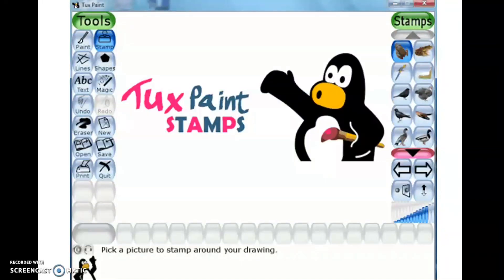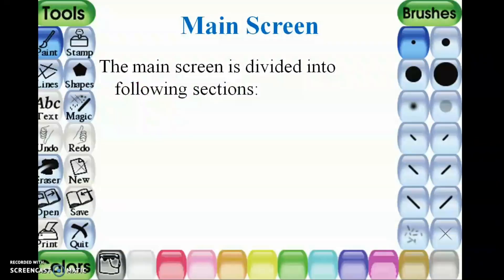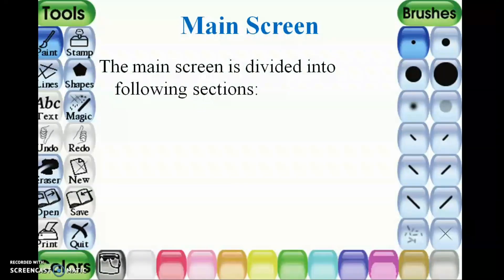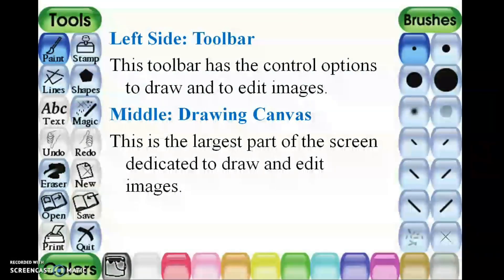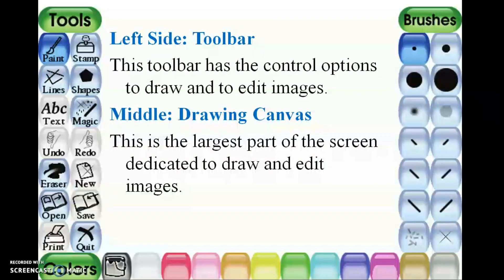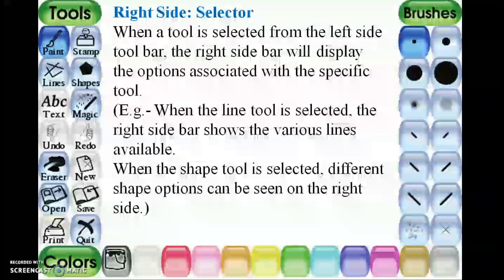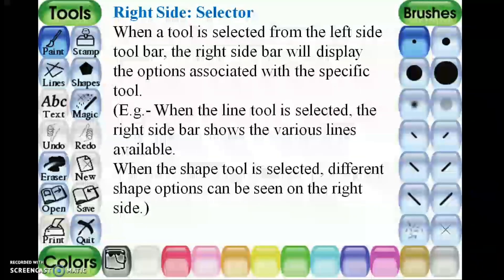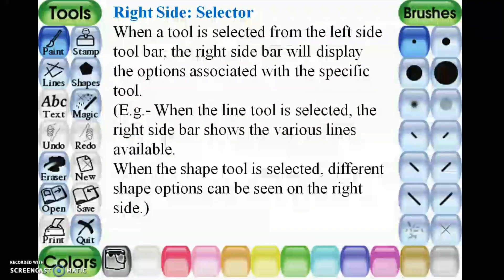This is the template first page — paint, stamp, line, shapes — we can see them one by one. The main screen is divided into the following sections, both horizontal and vertical. The left side toolbar has the control options to draw and edit images. The middle drawing canvas is the largest part of the screen, dedicated to drawing and editing images. On the right side, when a tool is selected from the left side toolbar, the right sidebar will display the options associated with that specific tool.